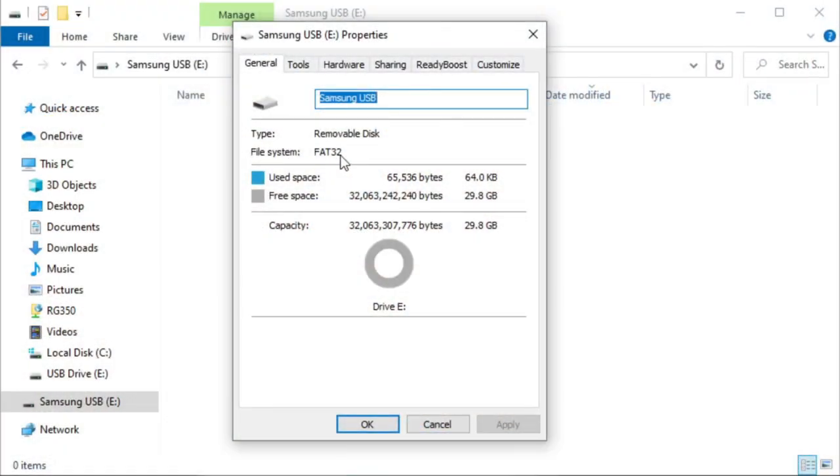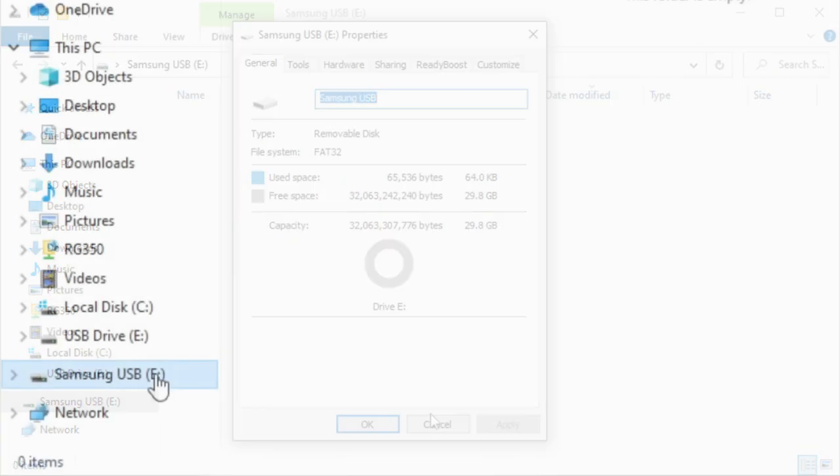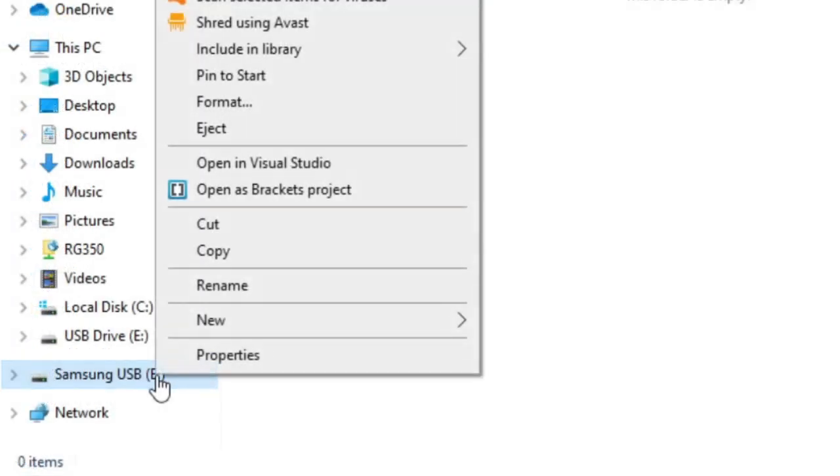Taking a quick look at the properties, you'll see here that it is a FAT32 formatted USB stick out of the box.